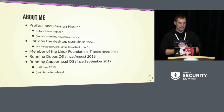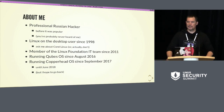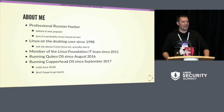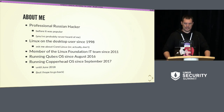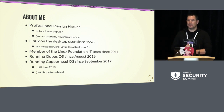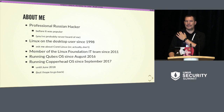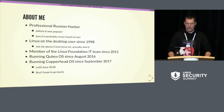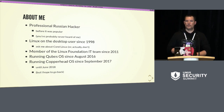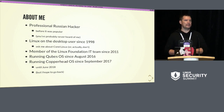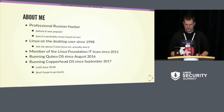About me: I'm a professional Russian hacker — I was one before it was popular, so you've probably never heard of me. The lack of accent is the sign of professionalism. Linux desktop user since 1998, maybe 1999. I installed Red Hat Linux 6.0 and experienced the joys of GNOME 1.0 and KDE 1.0. I'm a member of the Linux Foundation IT team since 2011. I've been running Qubes OS on my main workstation since August 2016 — a good two-year run. I've been running Copperhead OS since September 2017 and stopped in June 2018. You'll see why.